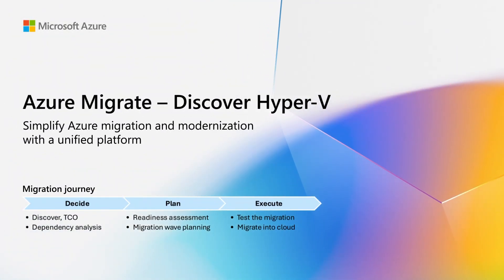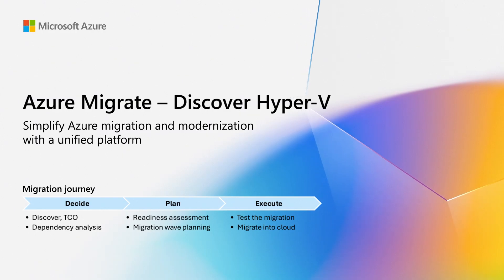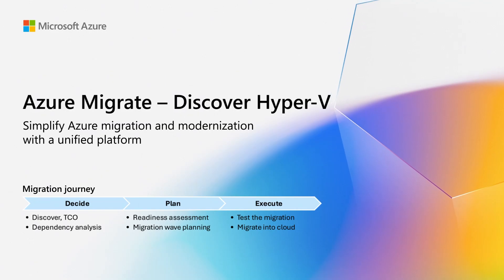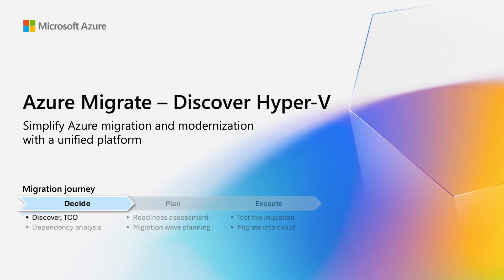Welcome to the series on Azure Migrate, your free migration and modernization platform which helps you move workloads in a consistent and secure manner to Azure. In this video, we will show you how to discover your Hyper-V estate.